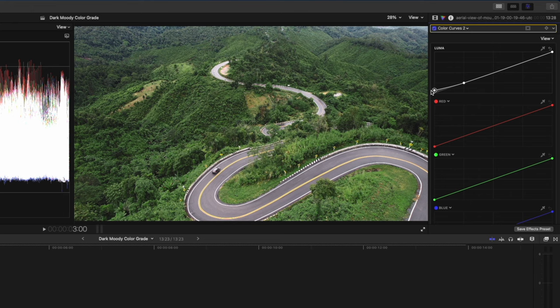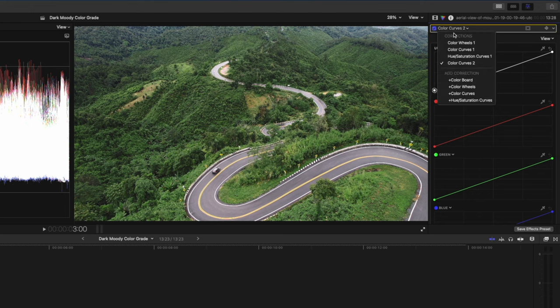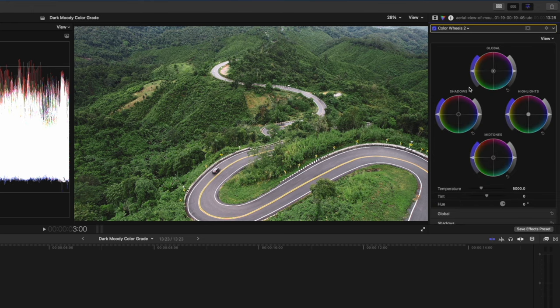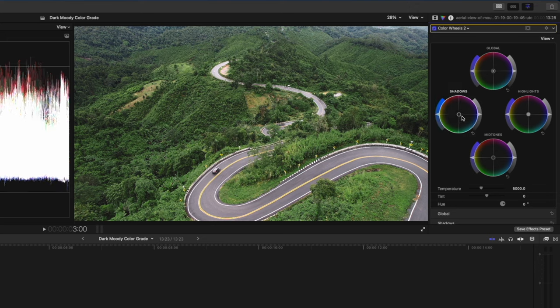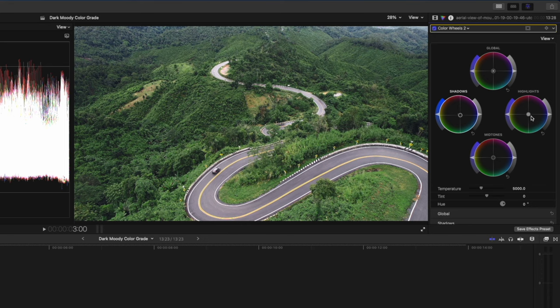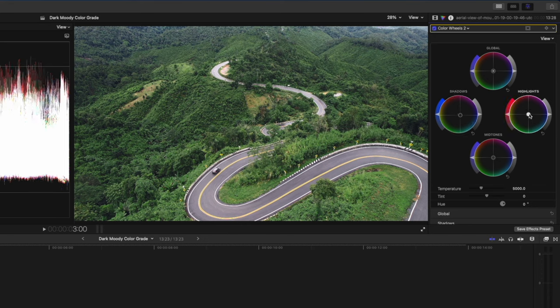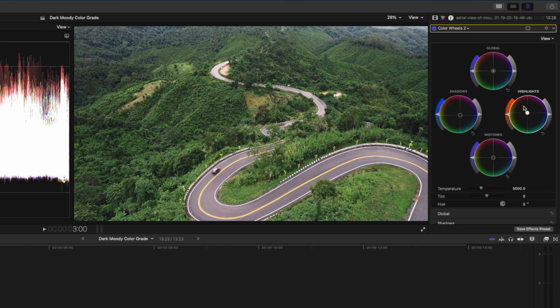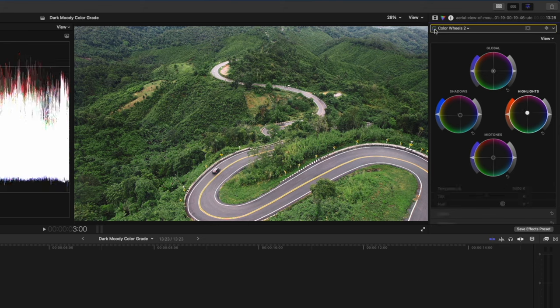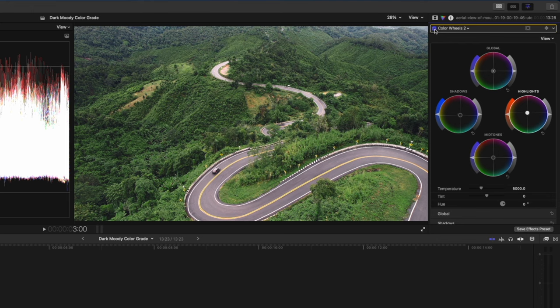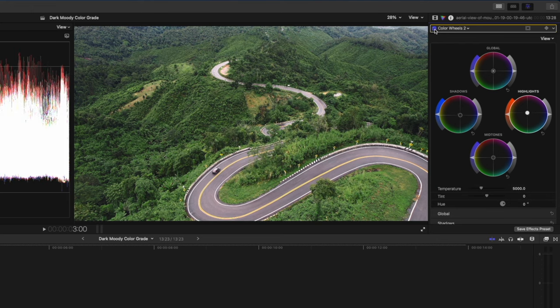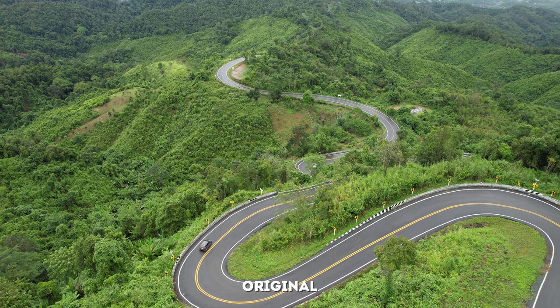It gives it somewhat of a filmic look. And lastly, the third bonus tip is to add another color wheels adjustment so that we can create some color contrast in the scene. So what I'm going to do is I'm going to pull a little bit of blue into the shadows, just a little bit, and in the highlights I'm going to push a little bit of orange into the scene. It just creates a little bit of separation between the shadows and the highlights in the scene. And if I turn it off and back on again, you can see the difference that that makes. It makes the road pop out just a little bit more.